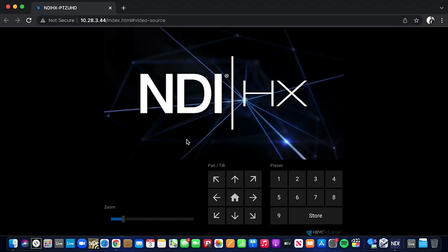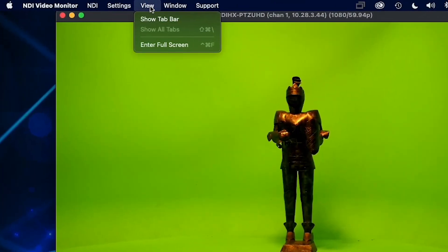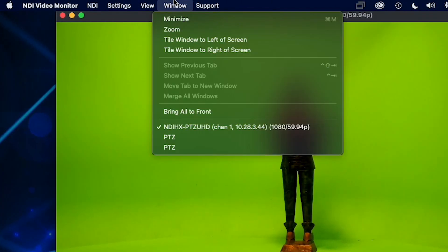The view tab allows you to show the tab bar or full-screen NDI Video Monitor. The window tab allows for different views on the selected NDI source and tiling options.